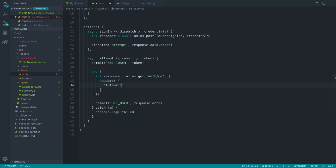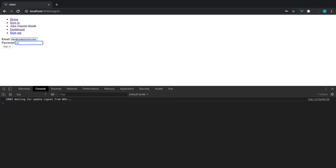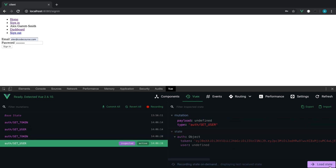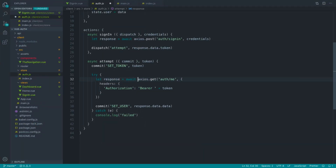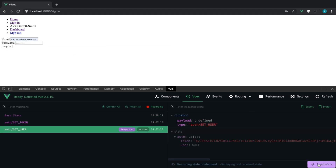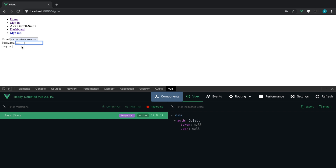That should now send that header across and we should get back the user's information. Sending the request again — we still get undefined. Going back to check, of course we've forgotten the await keyword in there. Let's try again — signing in and loading state. We still get undefined, so looking more carefully, it should be response.data. Let's try this again — and now we've got the email address and the name in there.